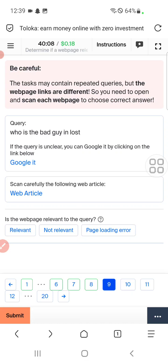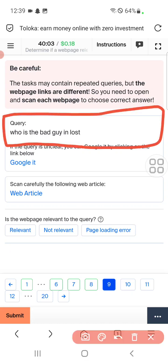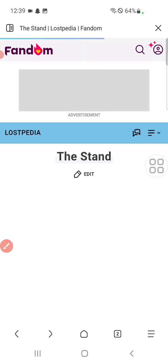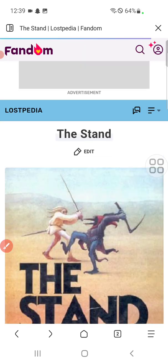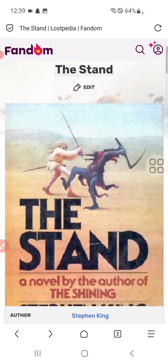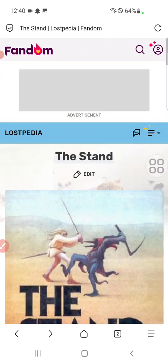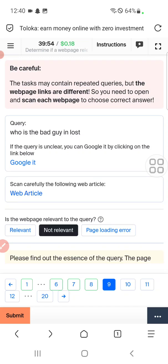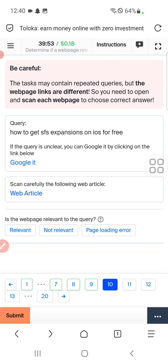Question nine: who is the bad guy in 'The Last'? For this we need to click on web article. Here you can see the content is about 'The Stand', which is different from the query, so we will select not relevant.